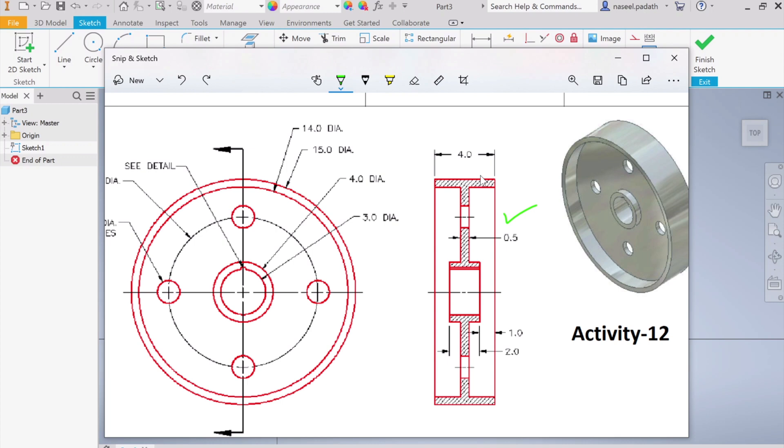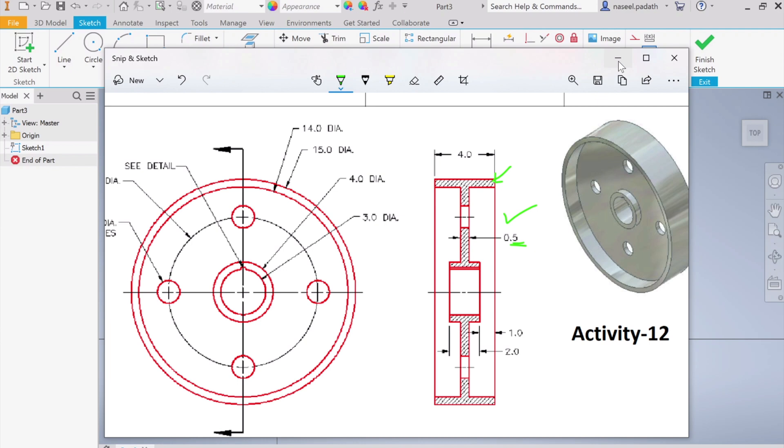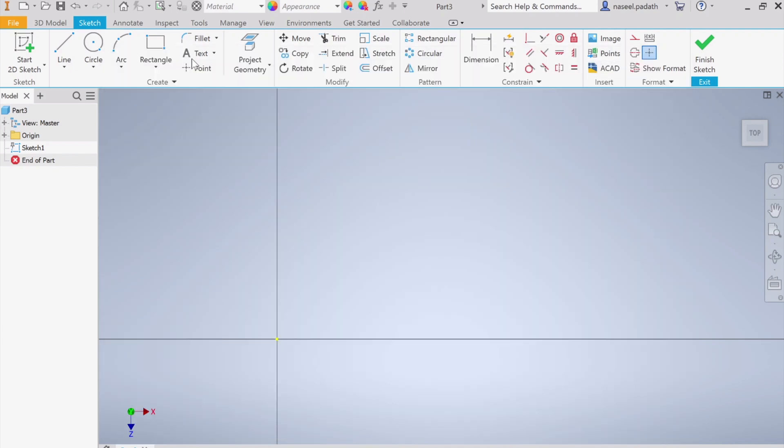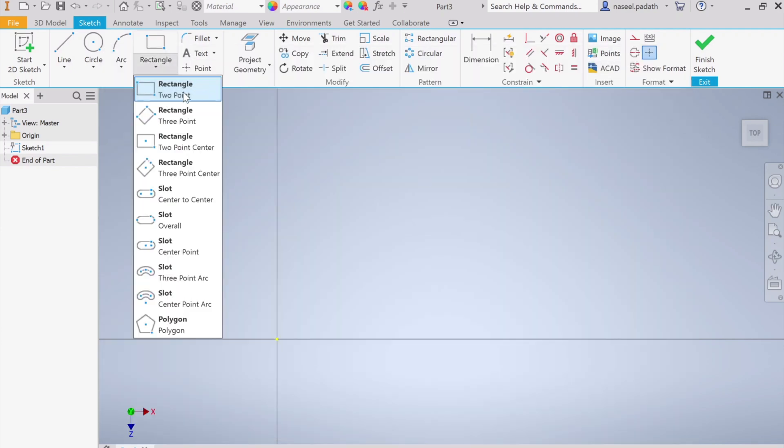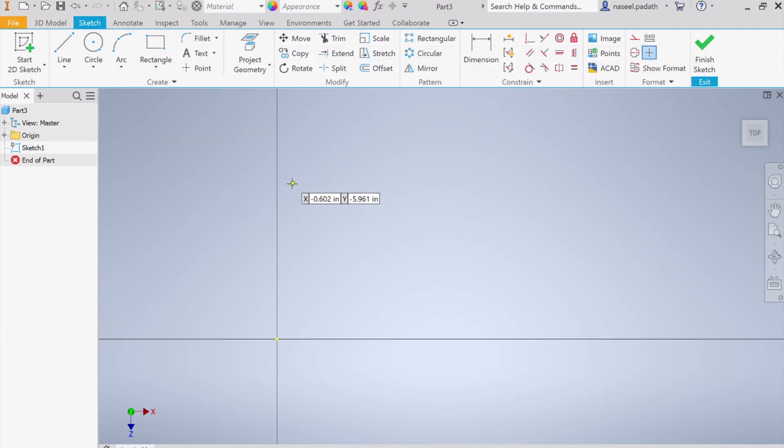Now we can start sketching the cross section. If you check the cross section on the top, what we have is a rectangle and all the sides are 0.5 inches. It's a rectangle with length 4 inches and width 0.5. Whenever you see a rectangle, it's better to choose rectangle and finish it rather than making it with lines.